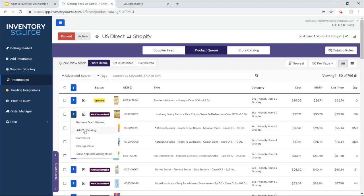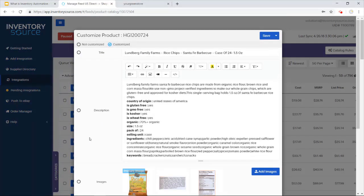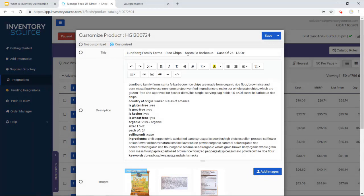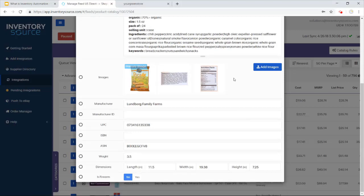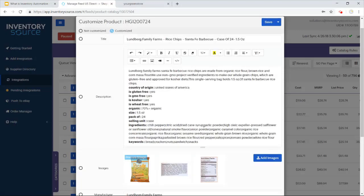So for instance, I'm going to look at this product here. I'm going to come in and click customize. I can change up the title, the description, add in a video, change up images, and a couple other data points that I can change up as well.